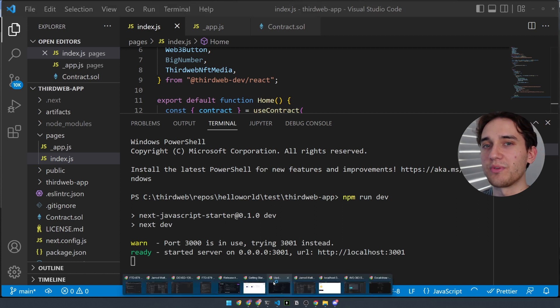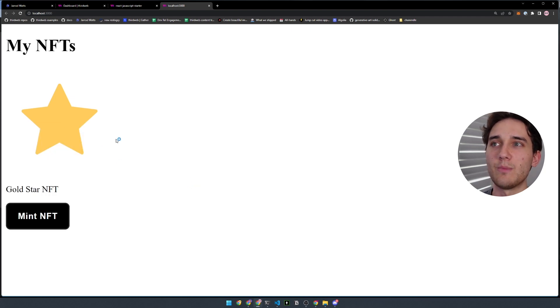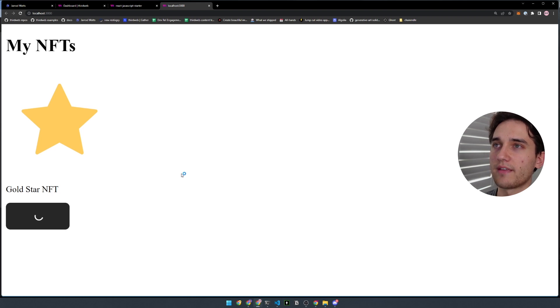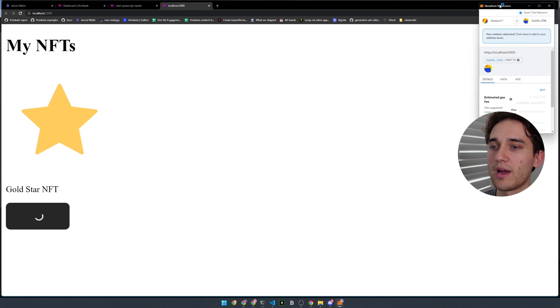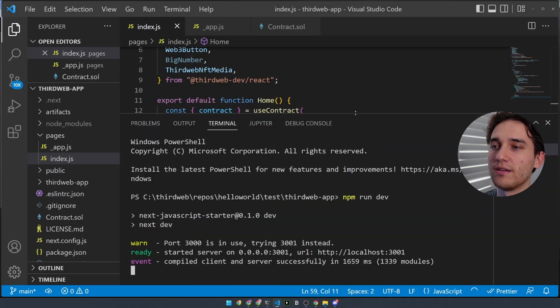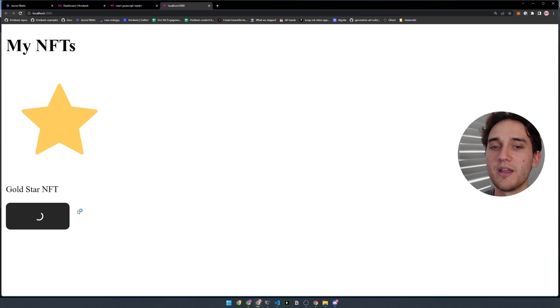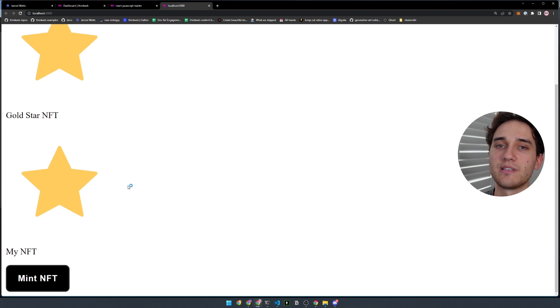If we open up the terminal and run npm run dev, we can open our application at localhost 3000, where we've rendered all of the NFTs from that collection along with the Web3 button in an unconnected wallet state. Connecting our MetaMask wallet reveals the Mint NFT button. Clicking it triggers a MetaMask transaction called mint2. Once accepted, the mutation updates the useNFTs query automatically — when that hook detects the transaction has completed, the data updates to show the new NFT without requiring a manual refresh.